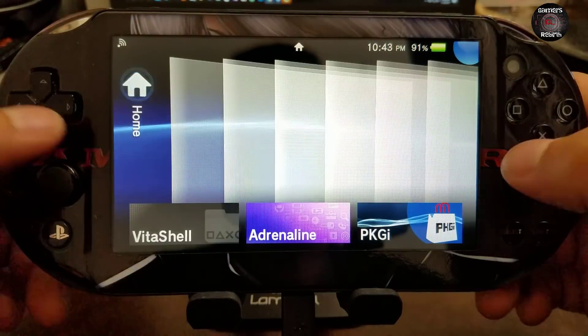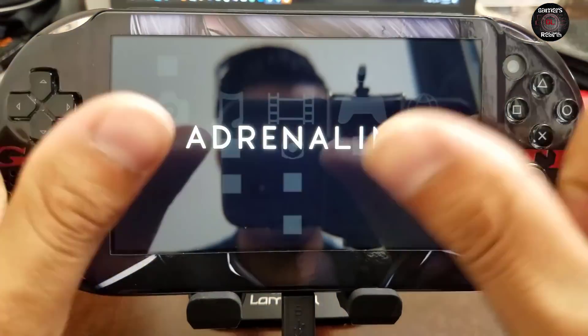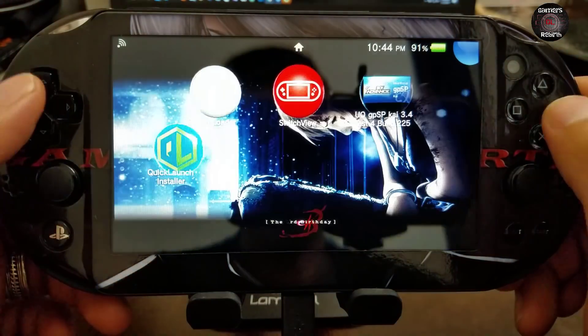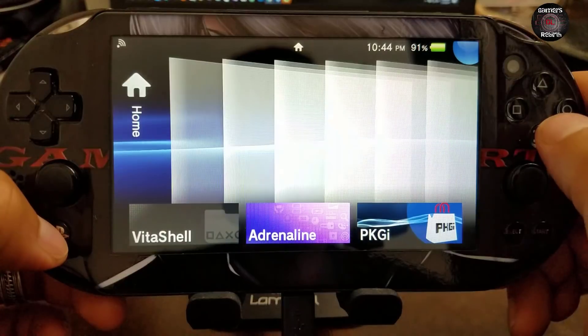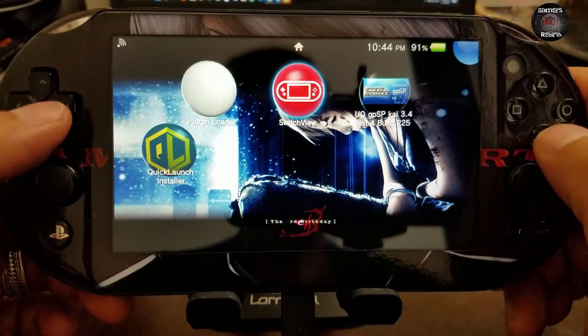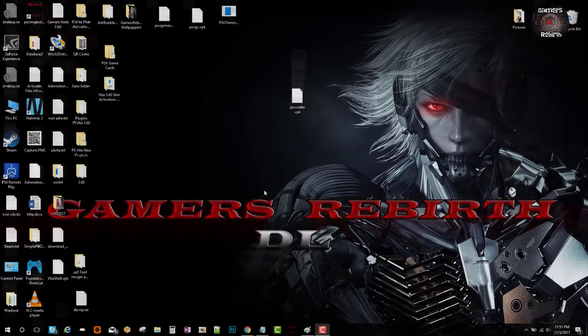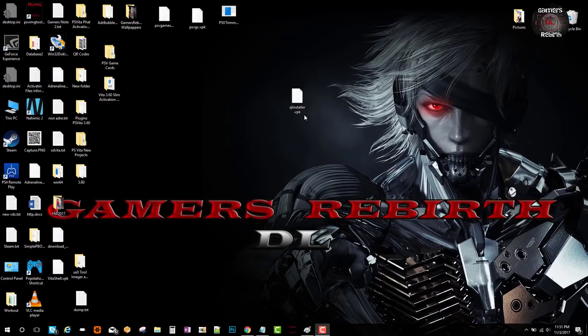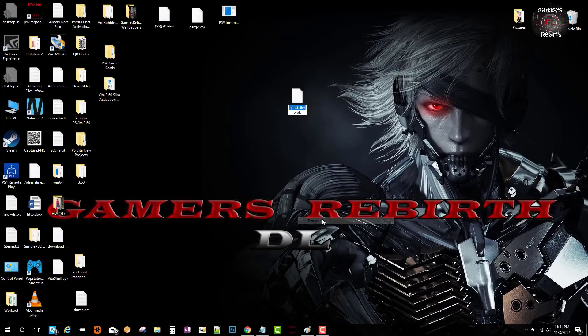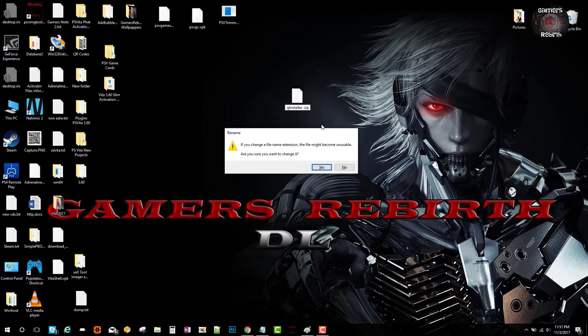You can see that Vita Shell works and Adrenaline as well. But let's say we want to change that tab, edit and customize it a little bit further. Now you have the VPK, rename it to .zip. It's going to give you an alert asking if you want to change the format. Say yes.